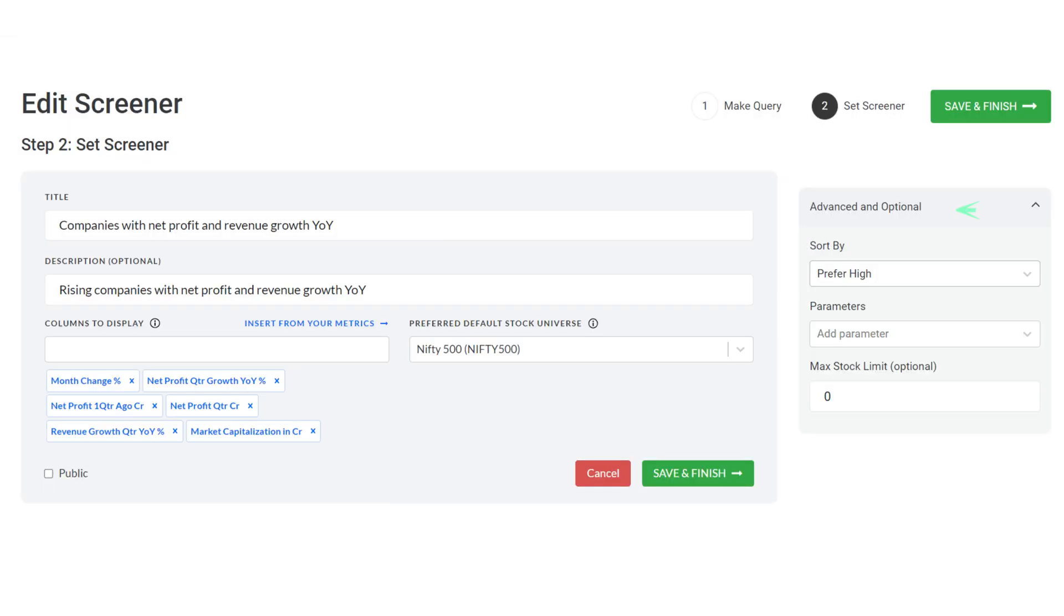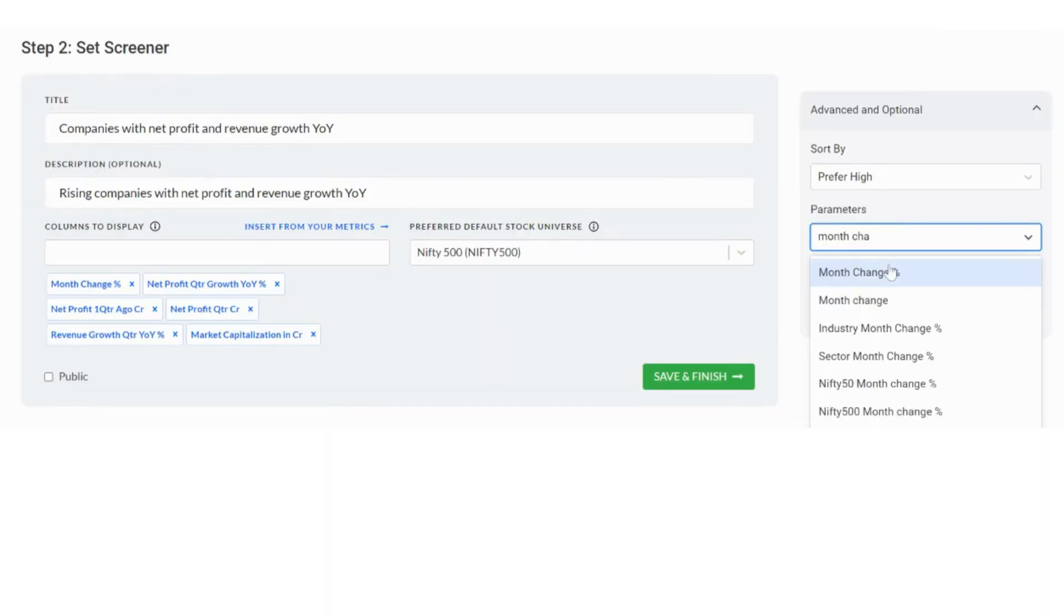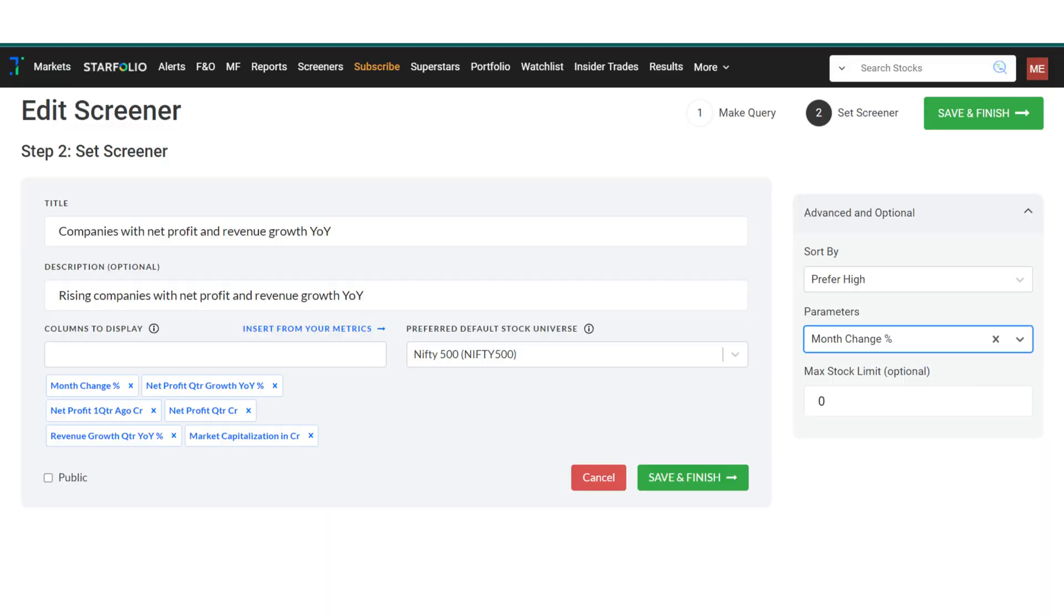In the advanced and optional section, you can use the sort by option to list the results in increasing or decreasing order, based on a particular parameter you have selected. Here, I have chosen prefer high and month change percentage. This will show stocks with the highest month change first.